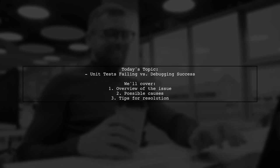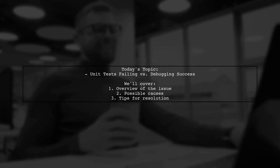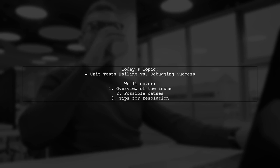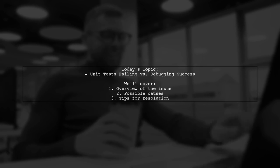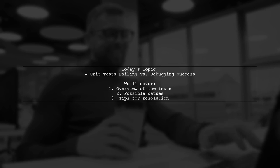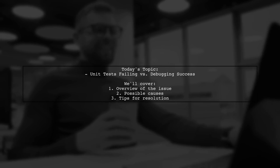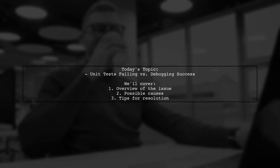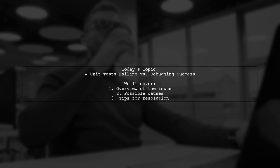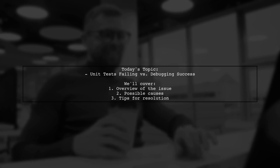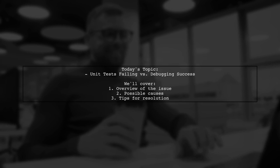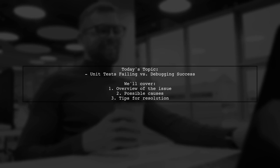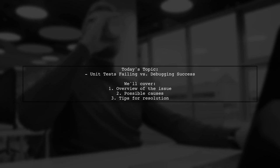Our viewer is experiencing a strange phenomenon with their unit tests in NUnit 3 while using Visual Studio 2017. They've recently updated their code to make a new test pass, but now three other tests are failing when they run all tests. However, when they debug the tests, everything works perfectly. What could be going on here? Let's dive into the details and see if we can uncover the mystery behind this behaviour.